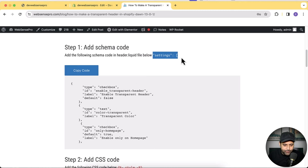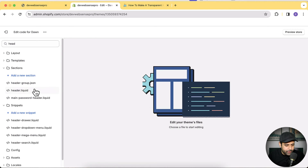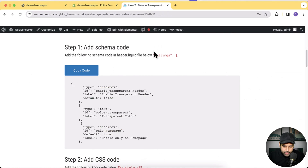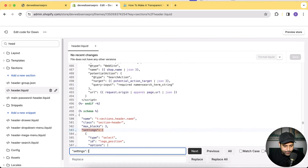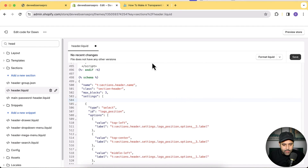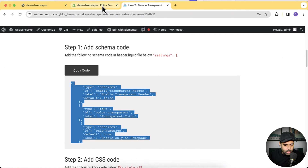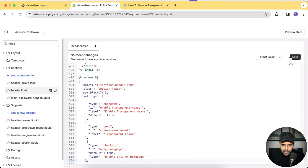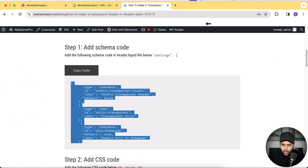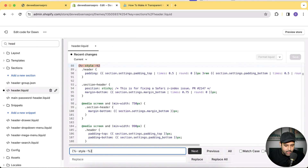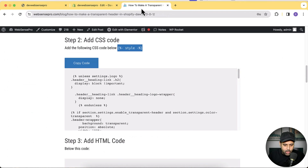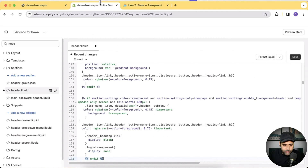So click Edit Code. Step one is to add the following schema code below a specific line in our header.liquid file. Let's open header.liquid by searching for 'header.' Now we search for the target code — press Command+F (or Ctrl+F on Windows) — add a line break, then copy the schema code by clicking the Copy Code button and paste it in, then click Save. Step two is adding the CSS code below our style tag — copy it, search for it in header.liquid, add a line break, paste, and hit Save.